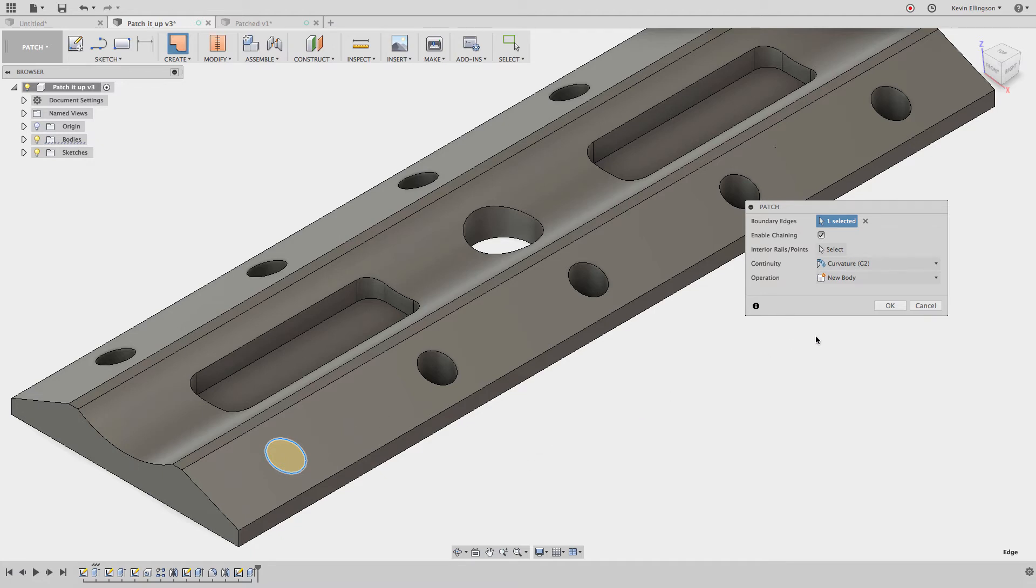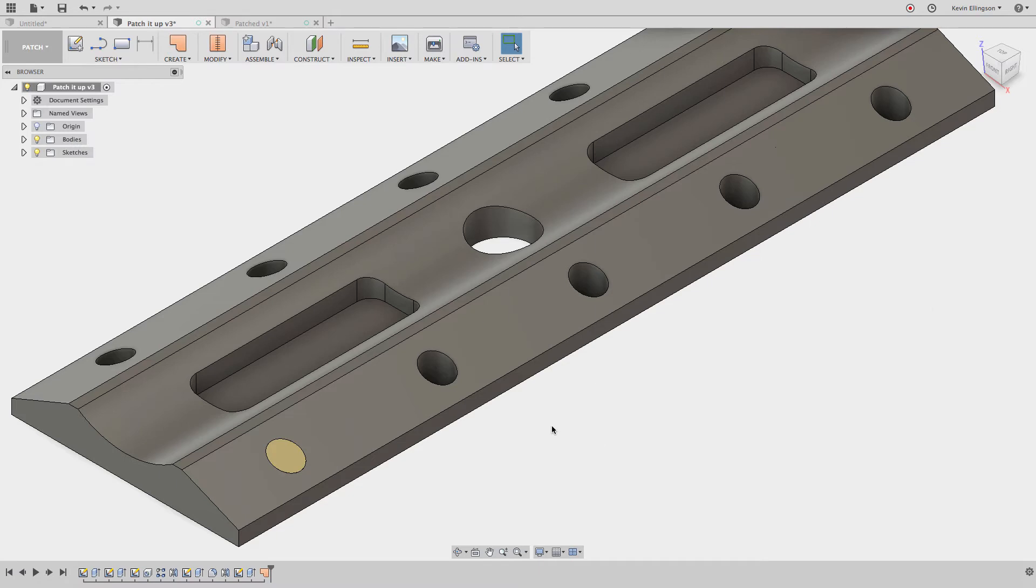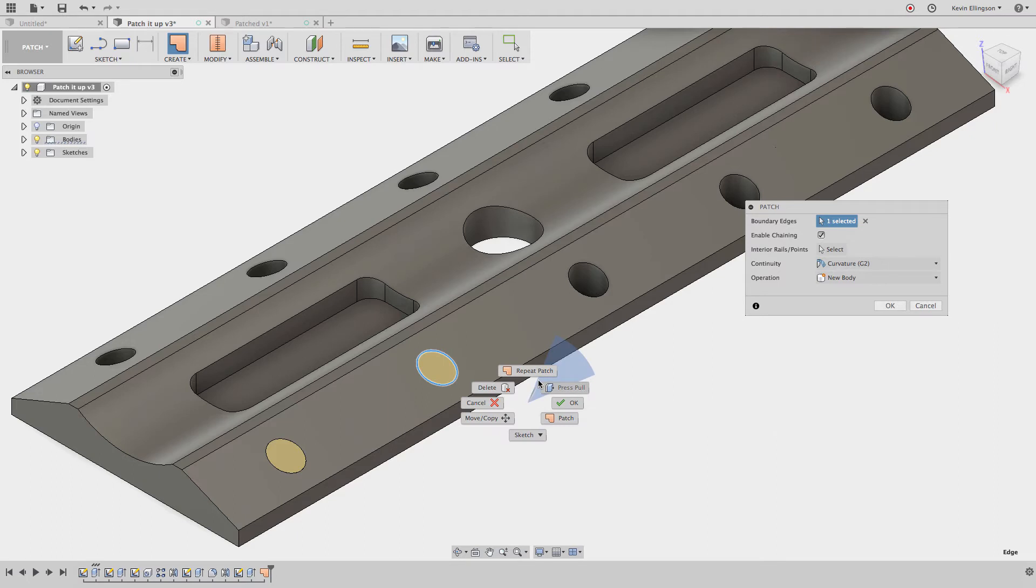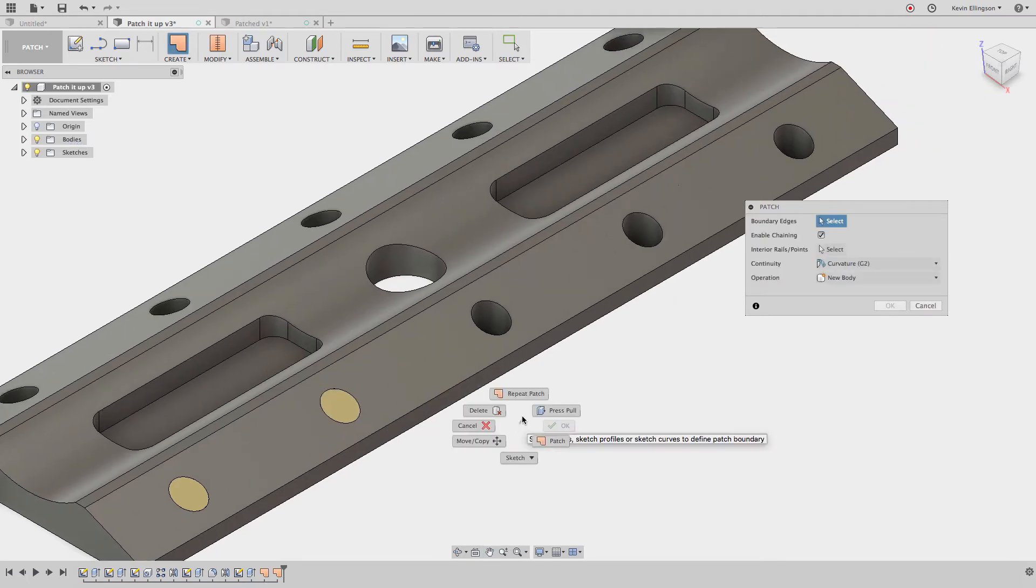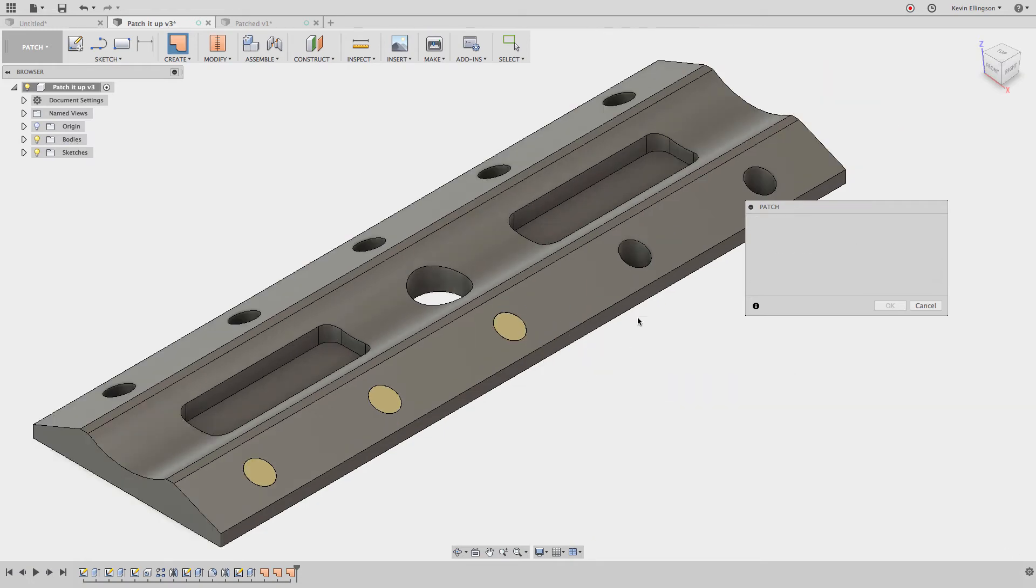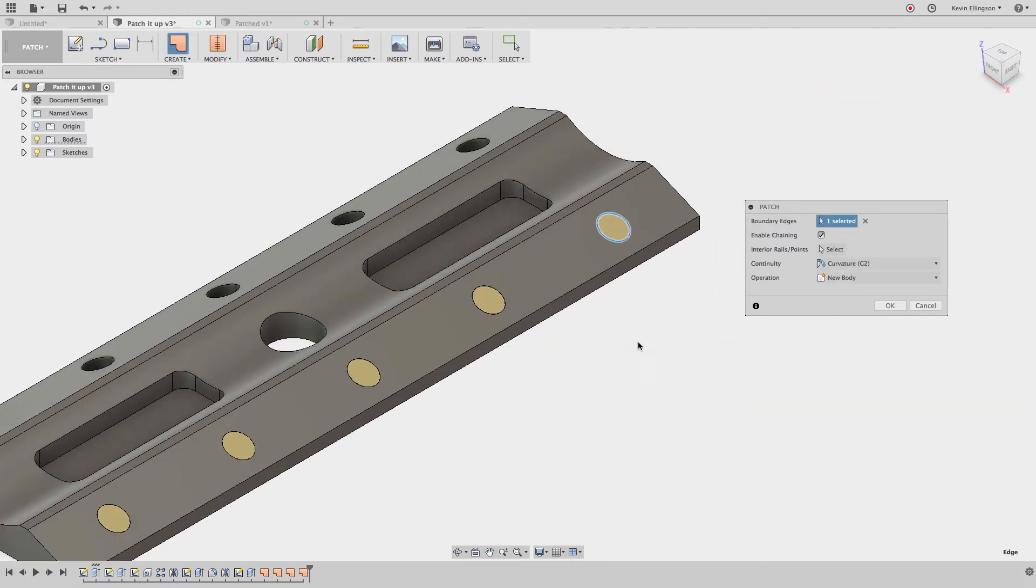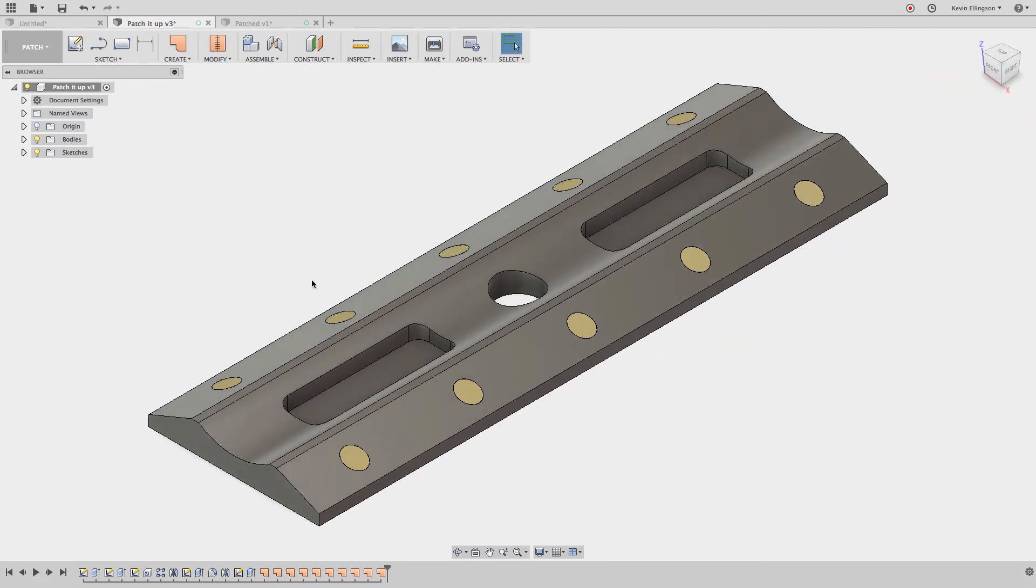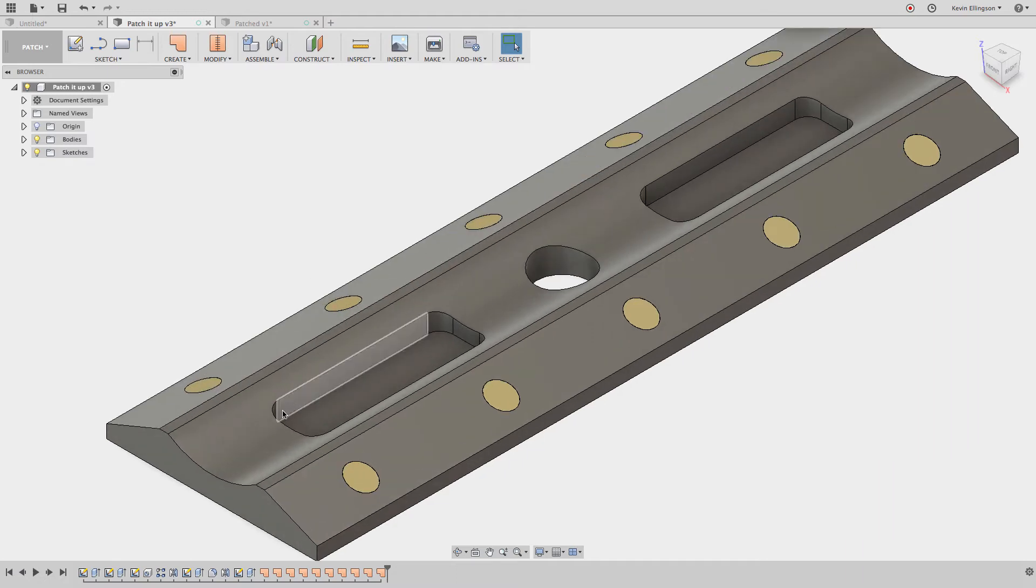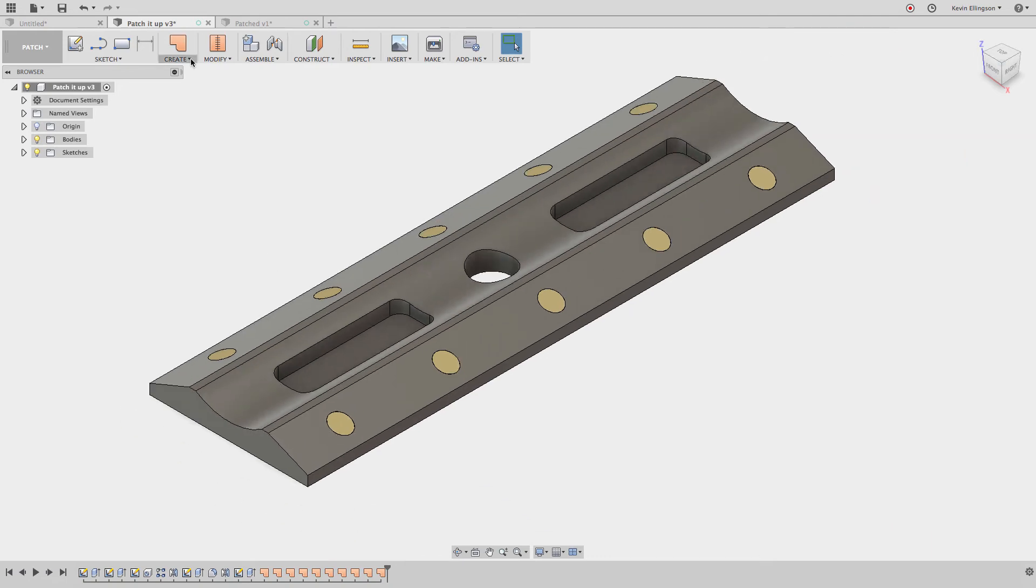So I'm going to add that patch and click OK. And a little shortcut we can do is to right click and say repeat patch. And I'm just going to go and select these different edges. And I'll be back with you in a minute. Okay, so there you can see we have all those holes patched up.